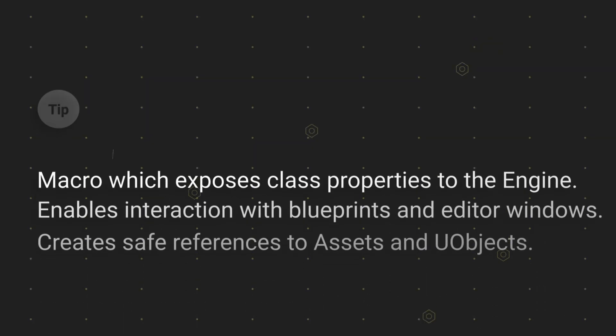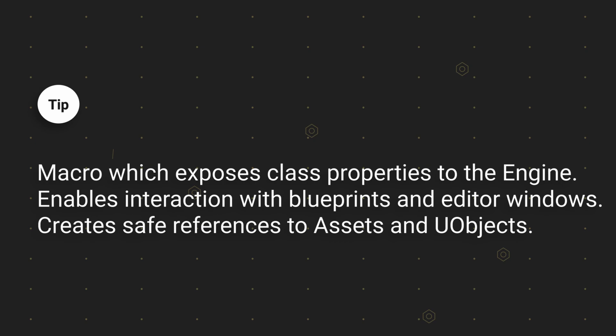Uproperty is a macro which exposes your variable to the engine. In other words, with Uproperty you can make use of garbage collection and read or edit your variables inside blueprints.